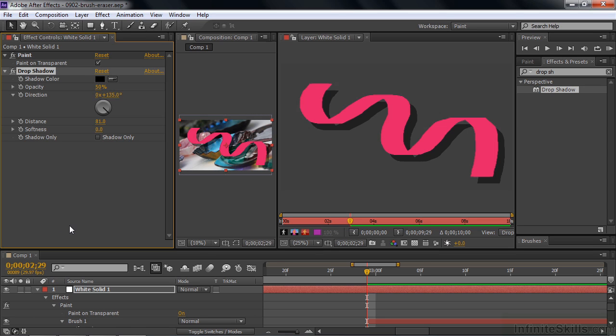There is one little caveat: if you want to use the Paint on Transparent mode, make sure you paint with the Channels set to RGBA. If it's set just to RGB, when you switch on Paint on Transparent, your paint will disappear.